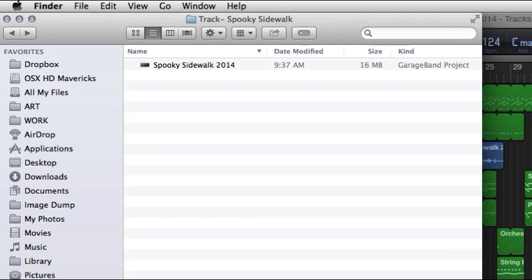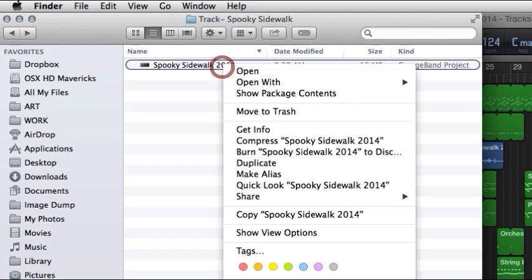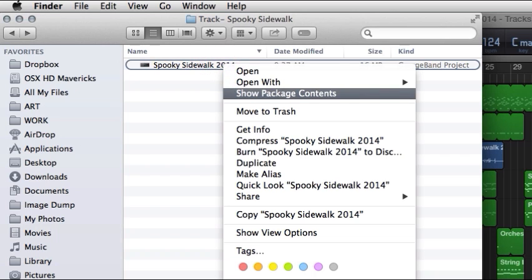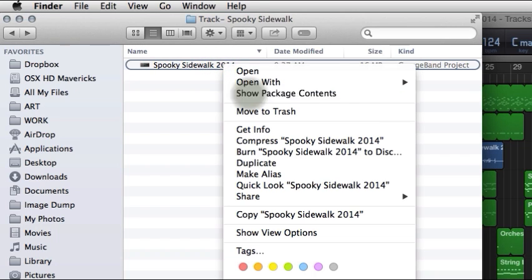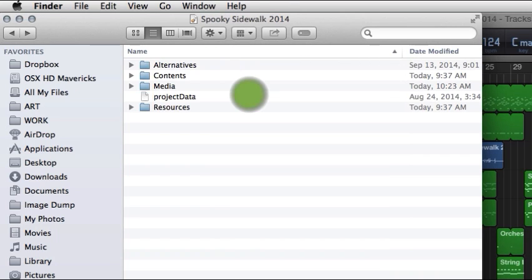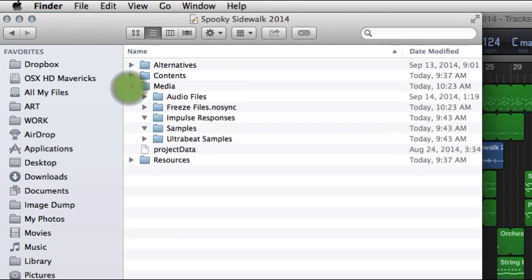That's when I realized a GarageBand project file has something different about it that I don't understand. When you right-click on it you'll notice it says show package contents, and if you click that you'll see that your file is actually more like a folder and in it are other folders with nested folders and files in those.